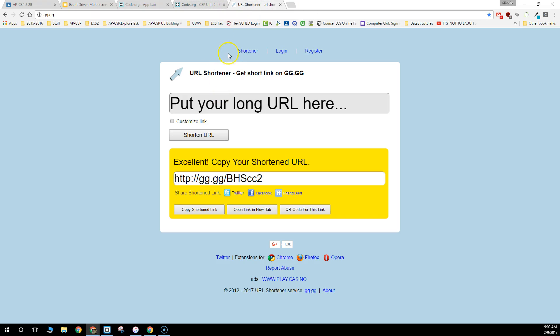So that's how you create a gg.gg web shortener. Good luck, everyone.